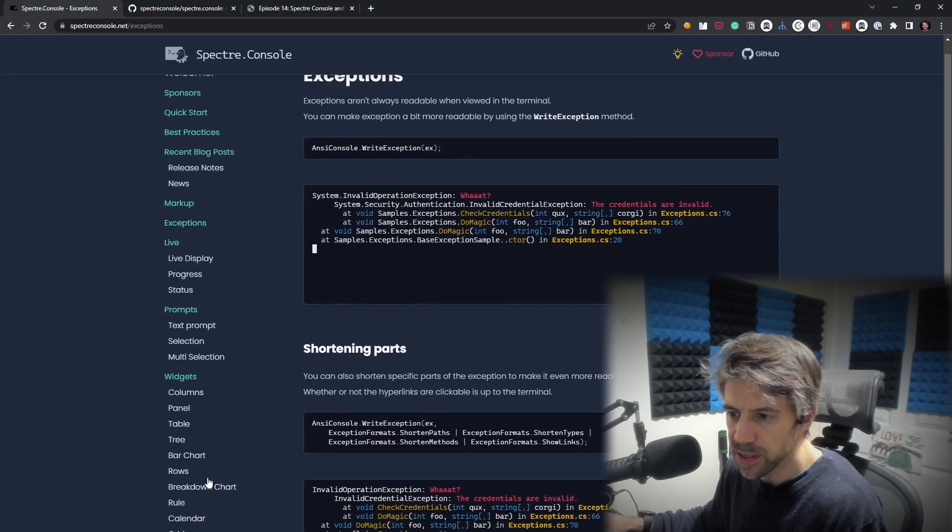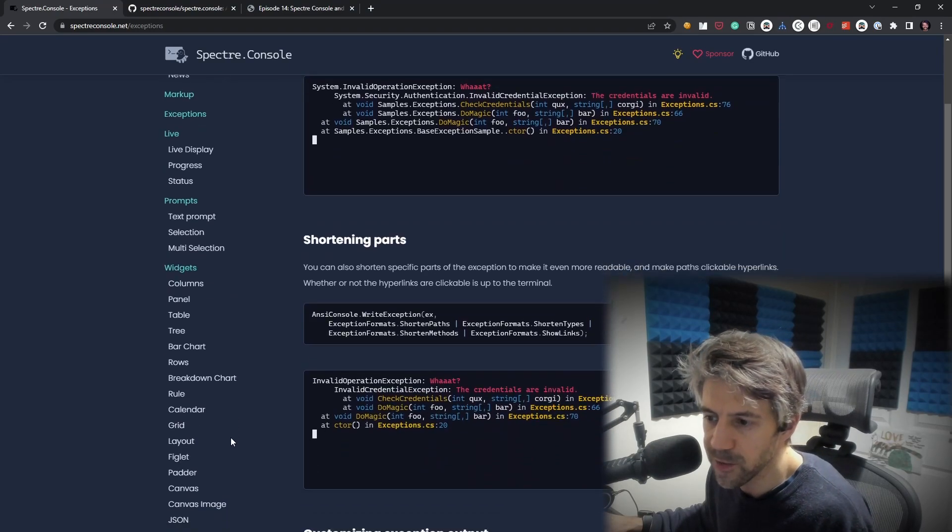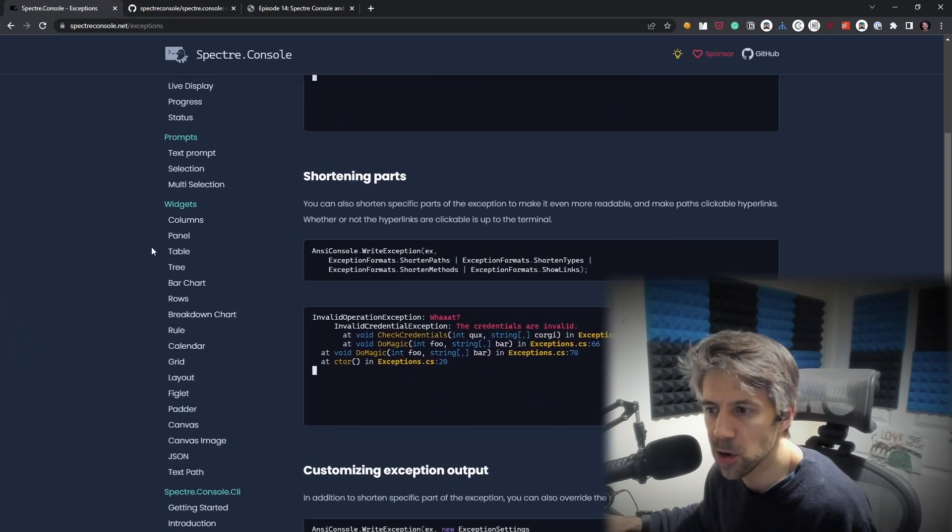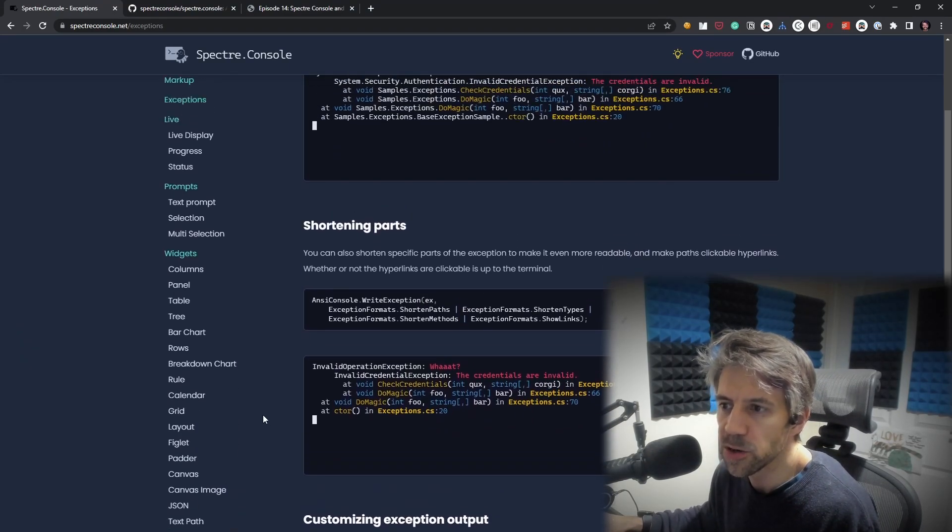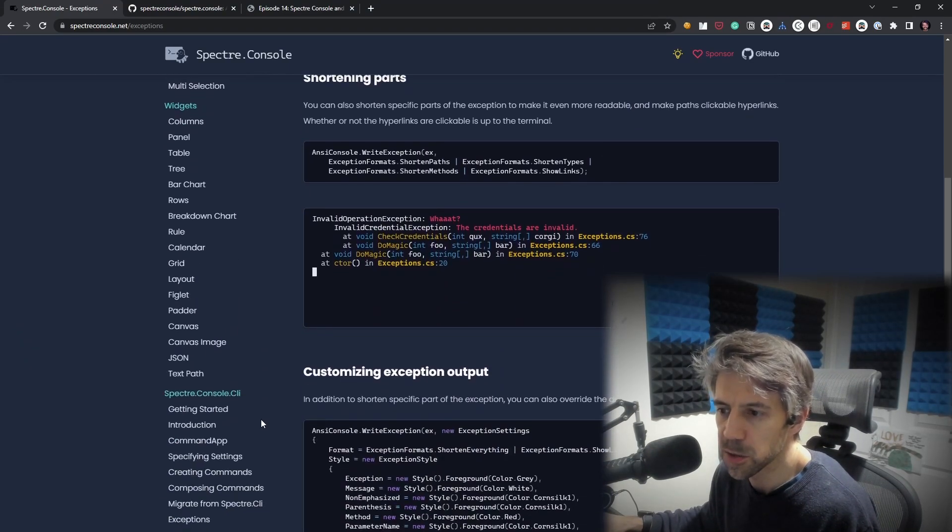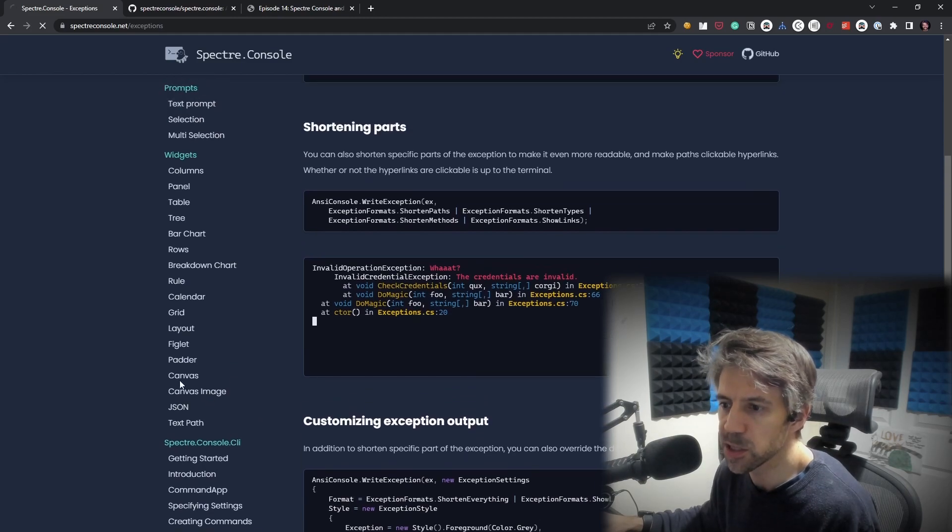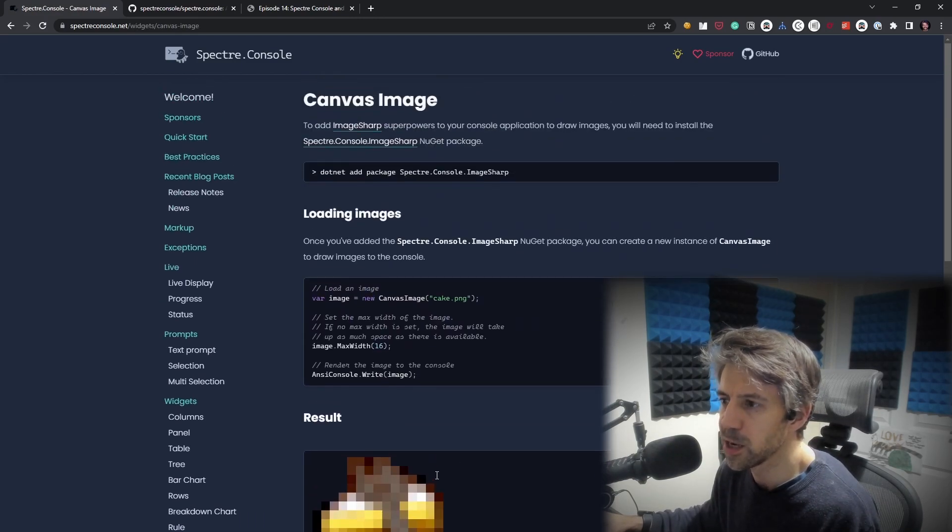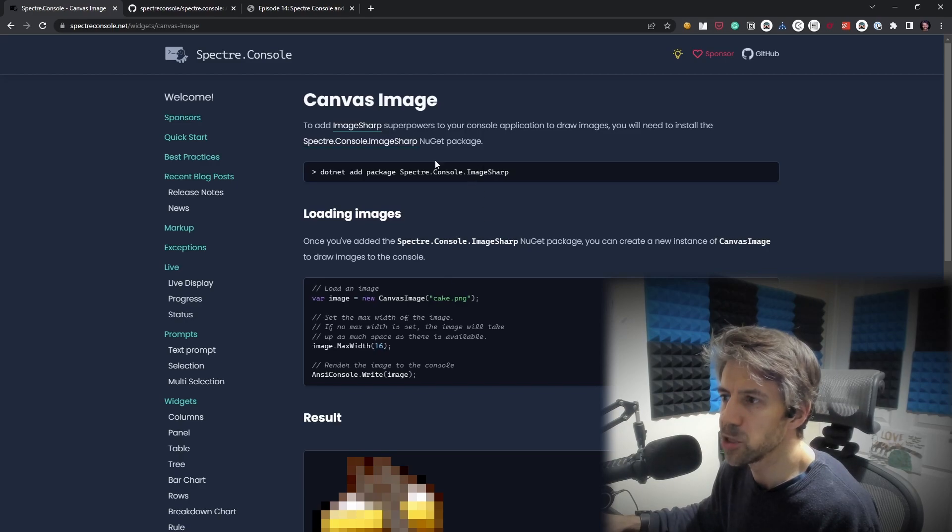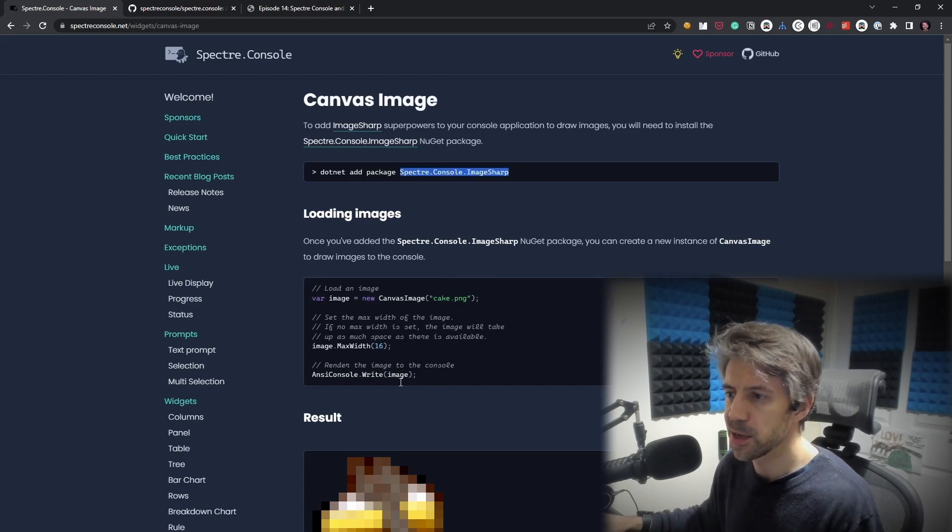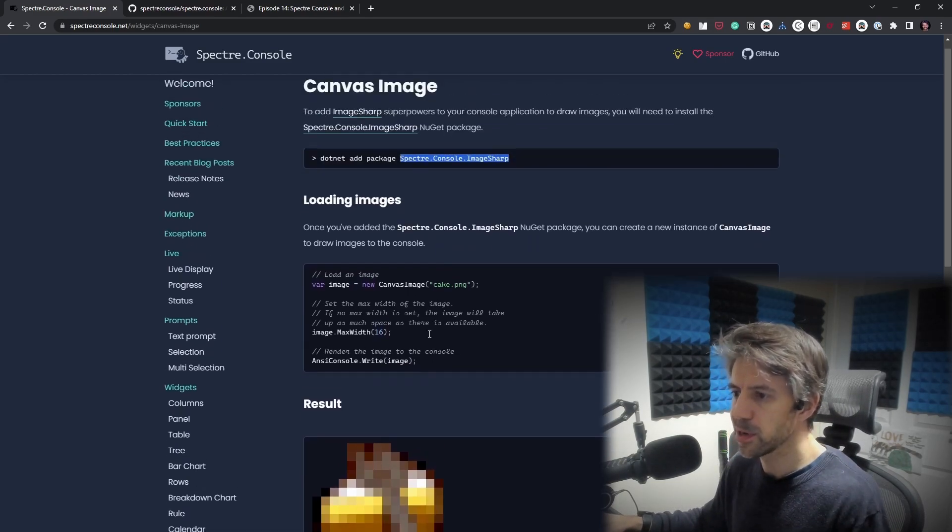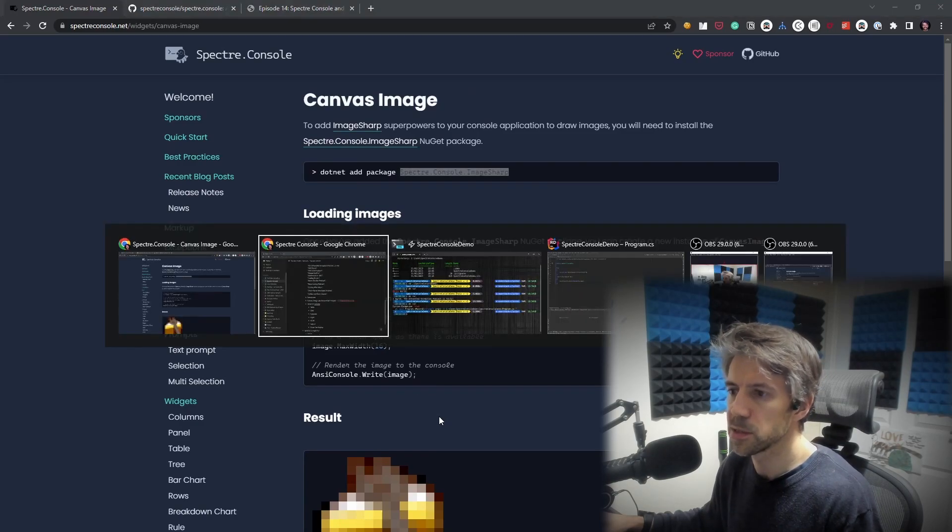So there's obviously a lot of controls here, so I'm not going to go through them all. Another one I wanted to show was Canvas Image. This is quite nice. We can just, it leverages ImageSharp. So we need to add this package and then we can just quickly render images. Let's give that a go.